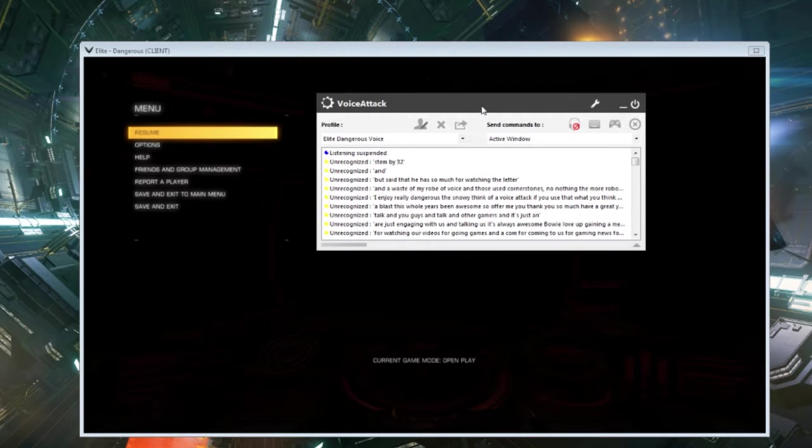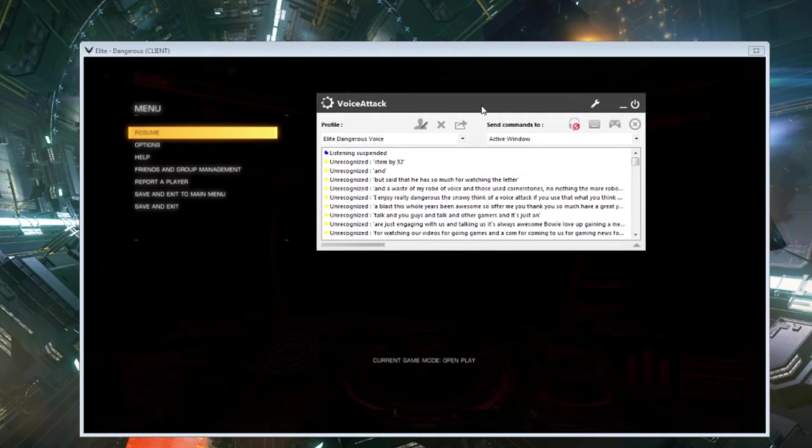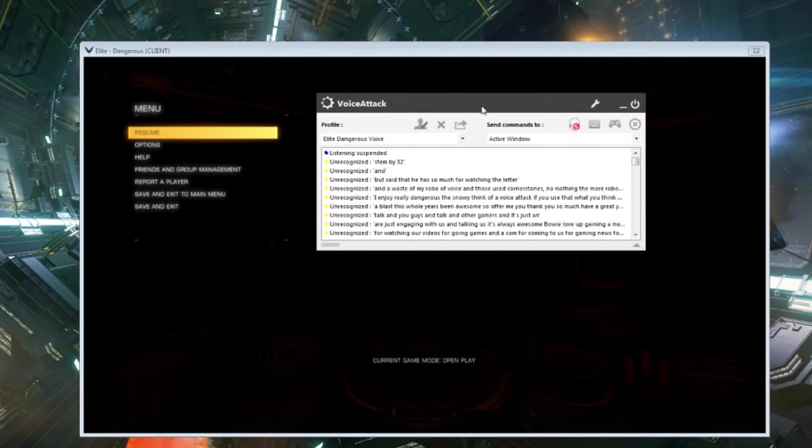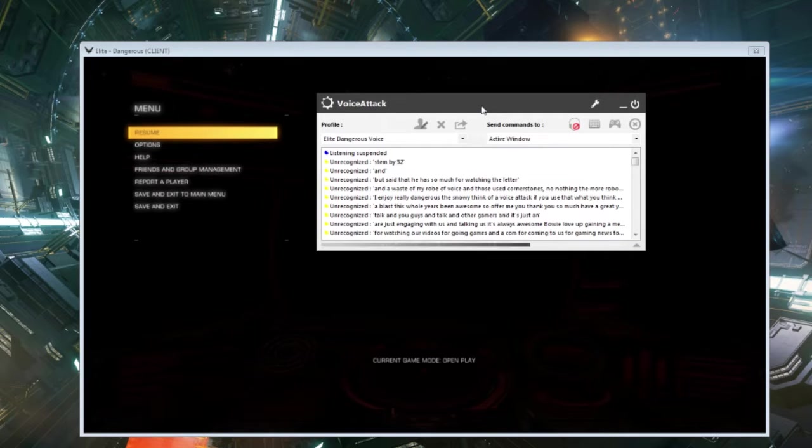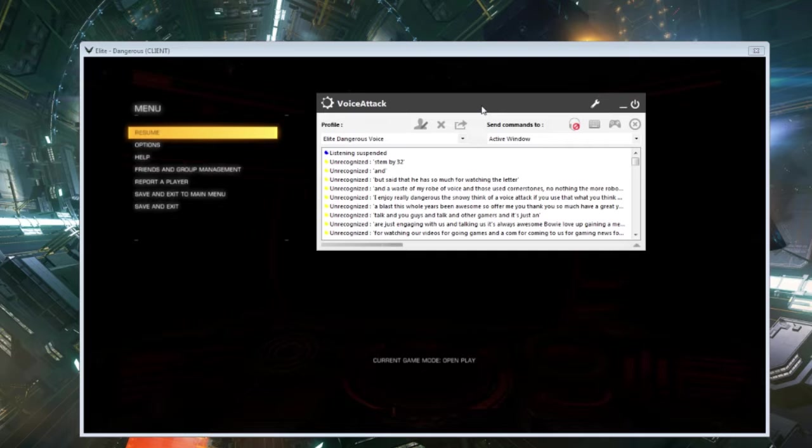VoiceAttack is a voice control program. You can input your own voice commands and then tie those voice commands to different controls and different maneuvers, things you want to do. So it's great for Elite Dangerous and it's simple, easy to use. It's a lot of fun.